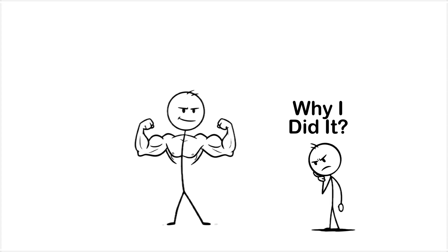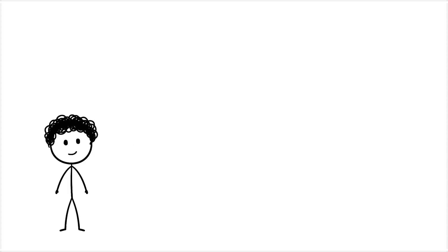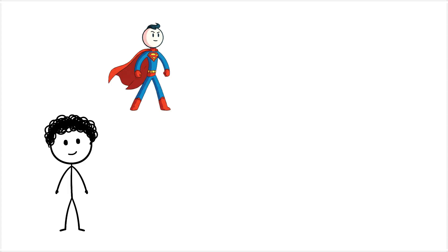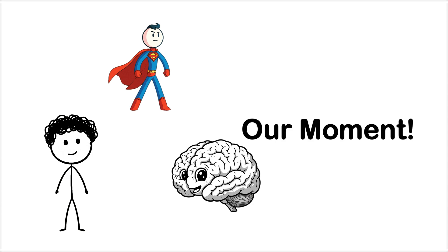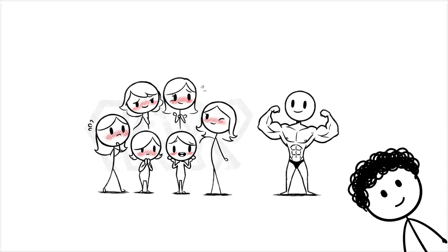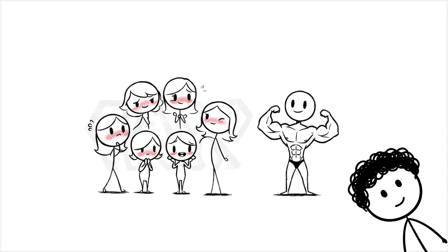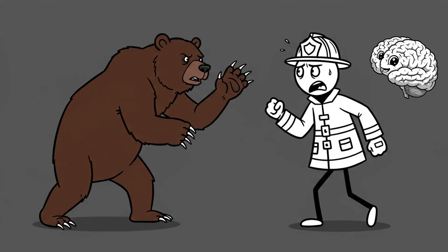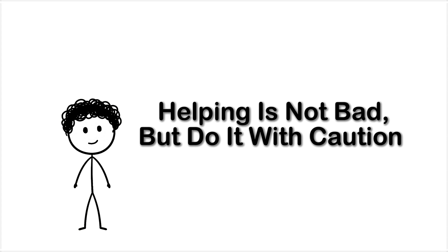When you actually do step in to help, it feels automatic because it kind of is. You're not weighing odds, you're just jumping in because your brain lights up like, now is our moment, do the movie thing. And sometimes it works, but other times your brain just volunteered you to fight a bear with a salad fork. So yeah, be a hero, but maybe check both ways first.